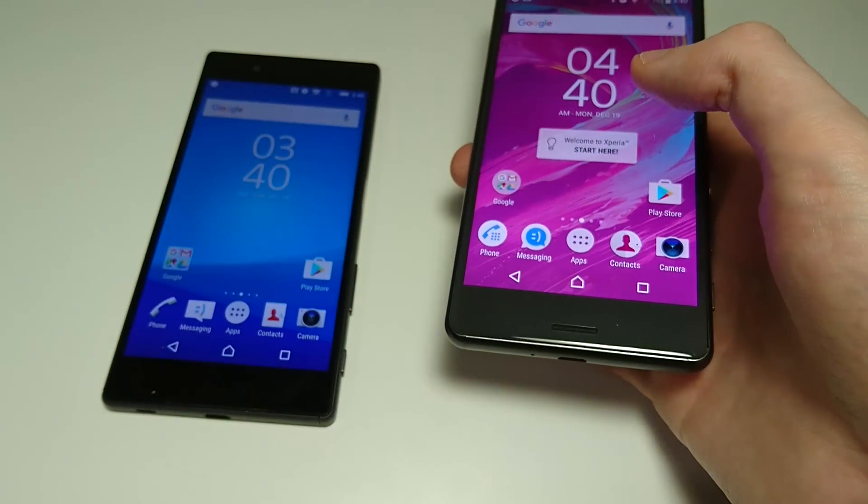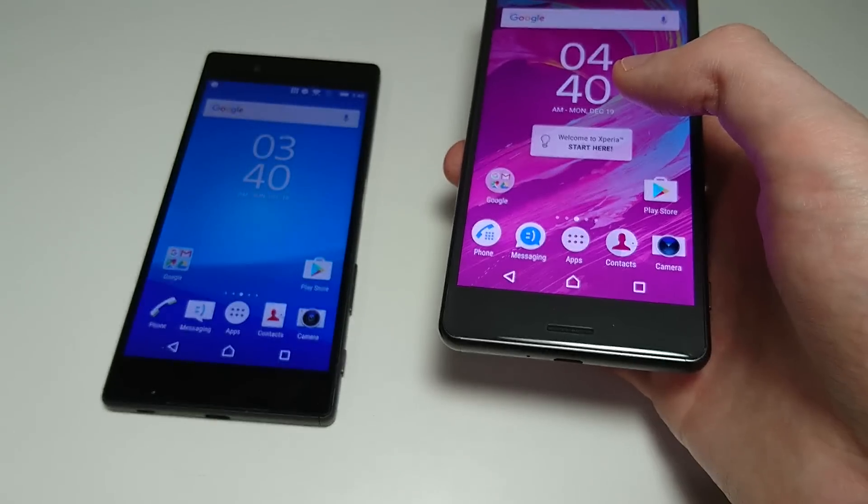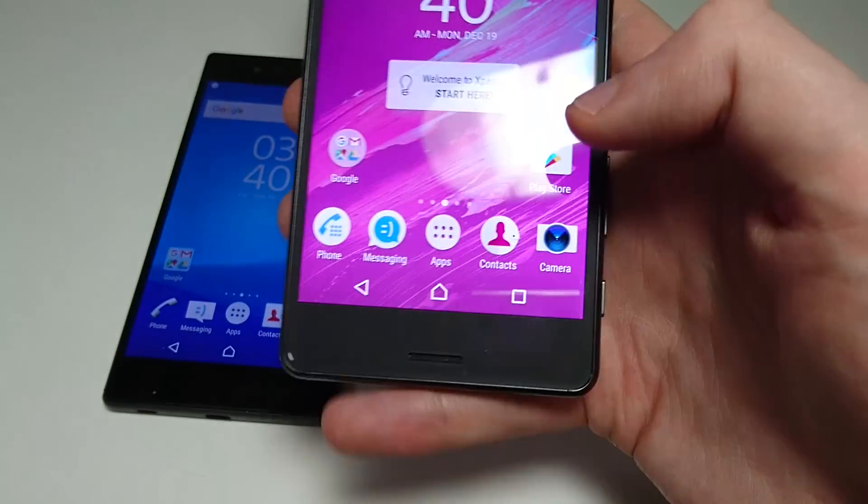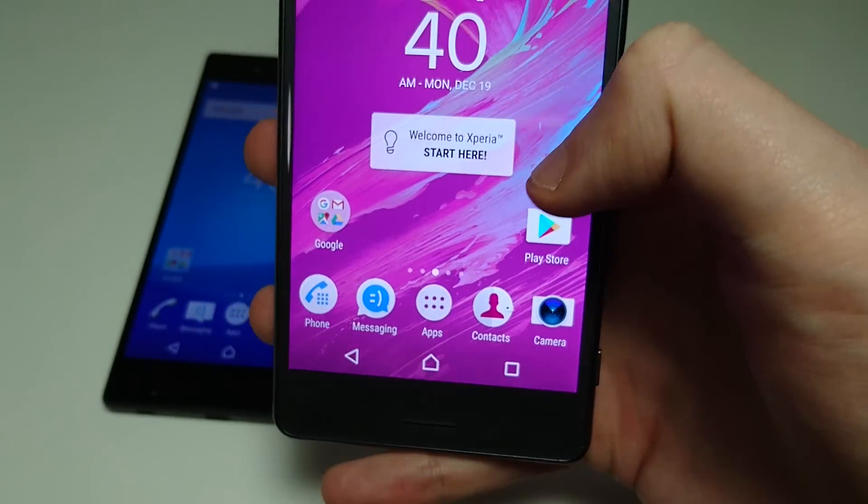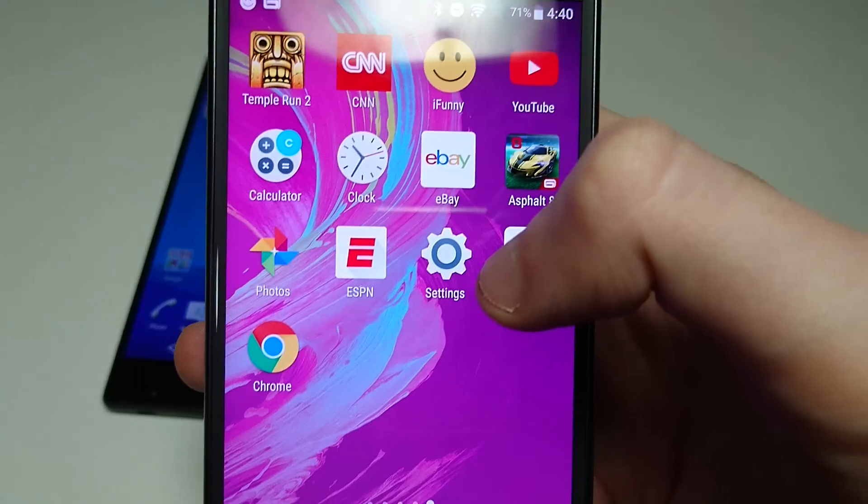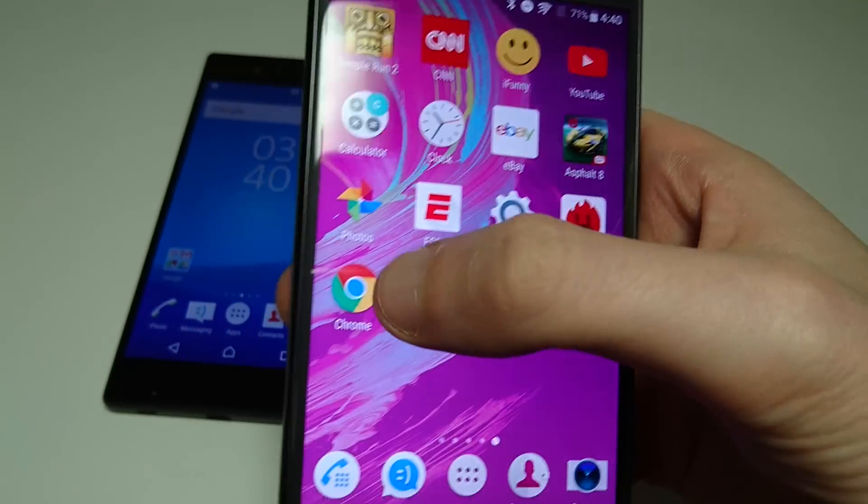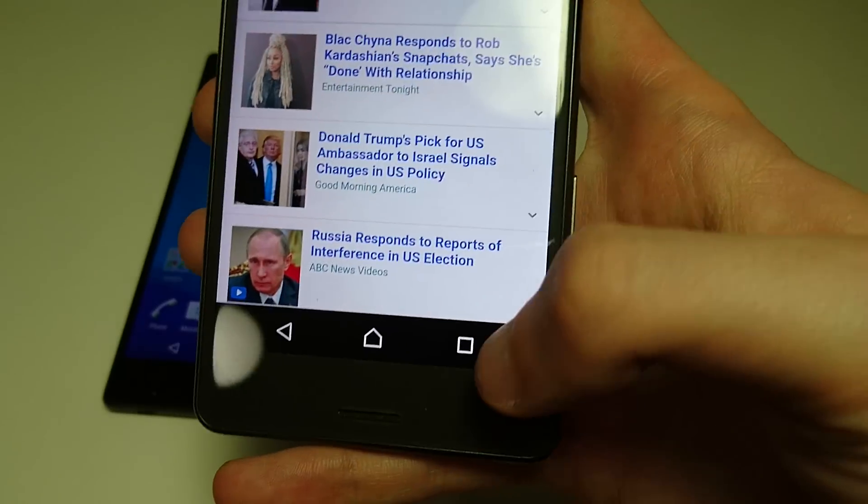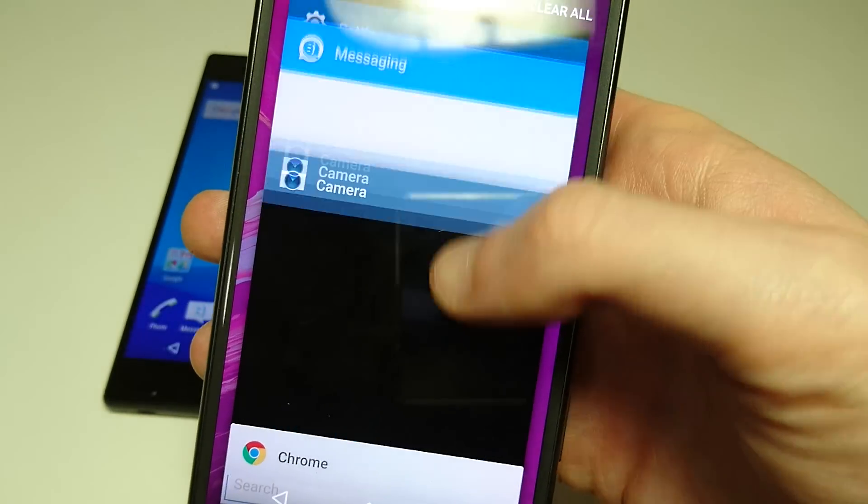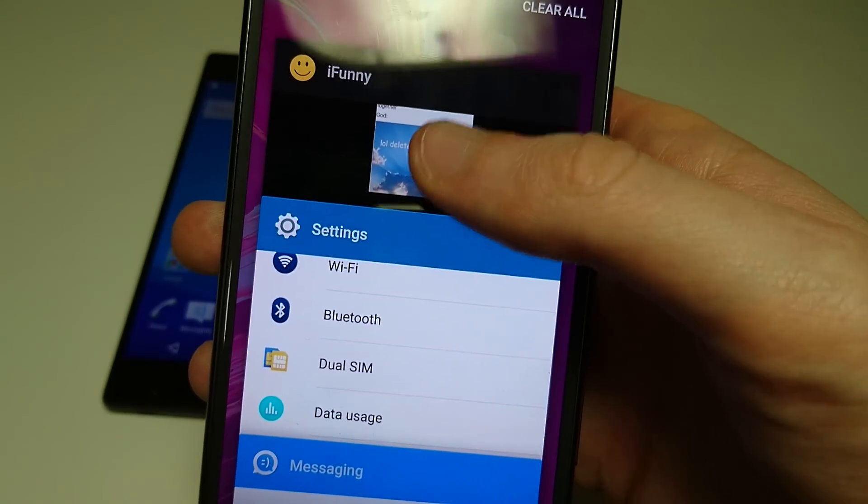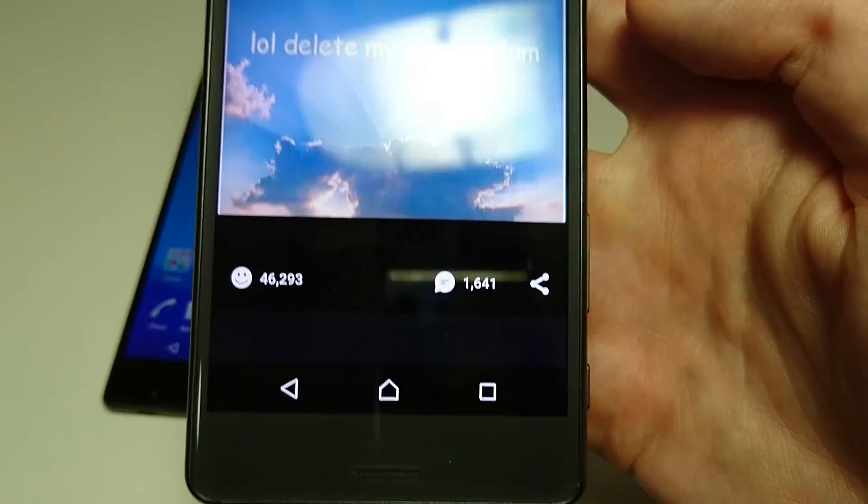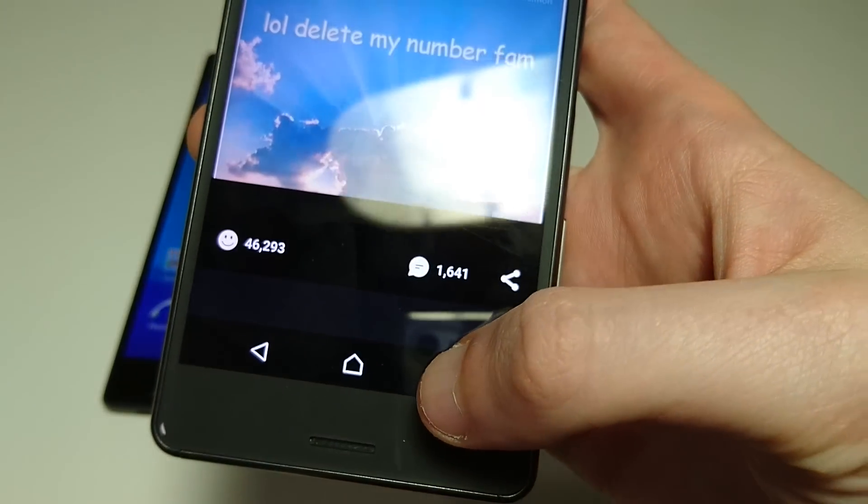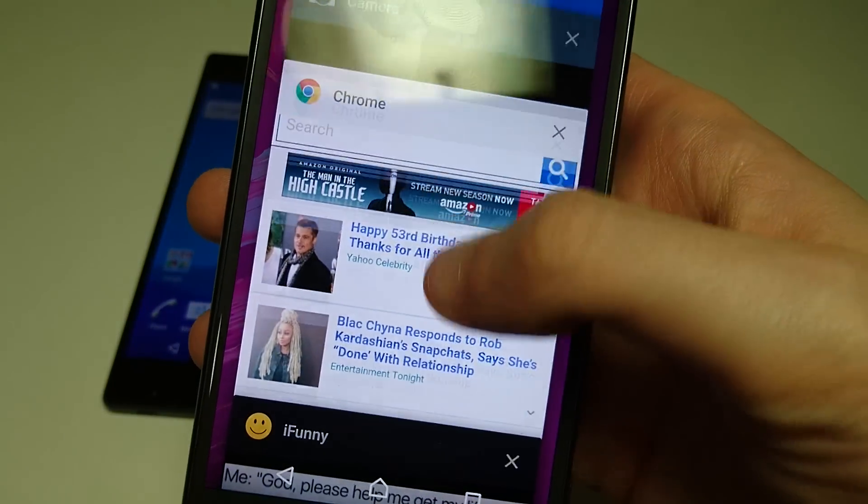Now probably the biggest difference between Android 7 and 6 is the ability to multitask. It's just an example of how that works. So let's say I have Chrome and I want to open up a second app, have it on the screen at the same time. Now some apps won't work just for example iFunny.